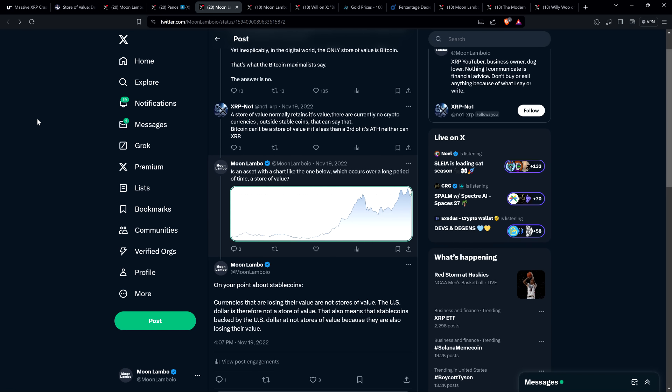And then I wrote on your point about stable coins, currencies that are losing their value are not stores of value. The US dollar is therefore not a store of value. That also means that stable coins backed by the US dollar are not stores of value because they are also losing their value. And so look very clearly, I would argue that Bitcoin or XRP way greater at being store of value than a stable coin backed by the dollar, which is losing purchasing power. I mean, the dollar in the last hundred years, it's lost like 99% of its purchasing power, literally. It's absurd because it's getting debased. It's just printed into oblivion. That's exactly what's happening here. No, the dollar is not a store of value.